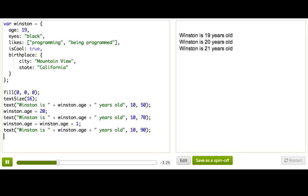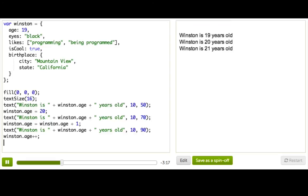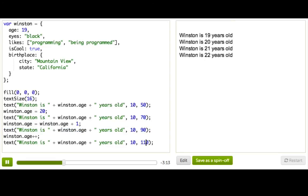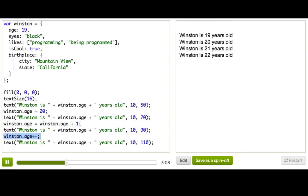Now remember we have a shortcut for adding one to variables, and the same shortcut works with object properties. So we can say Winston.Age plus plus. Let's see if that worked. Yep. And that really just did exactly the same thing as this line. It's just a shortcut so that we don't have to type as much.